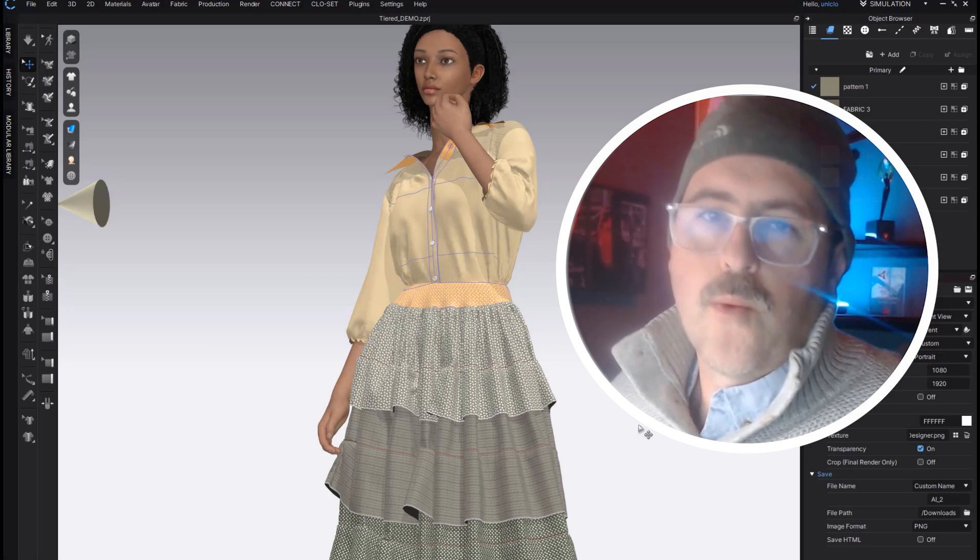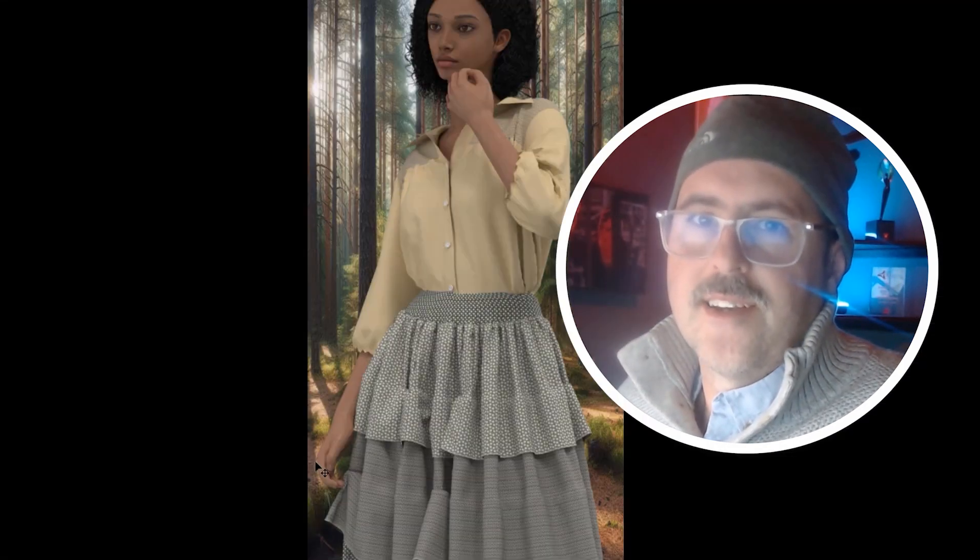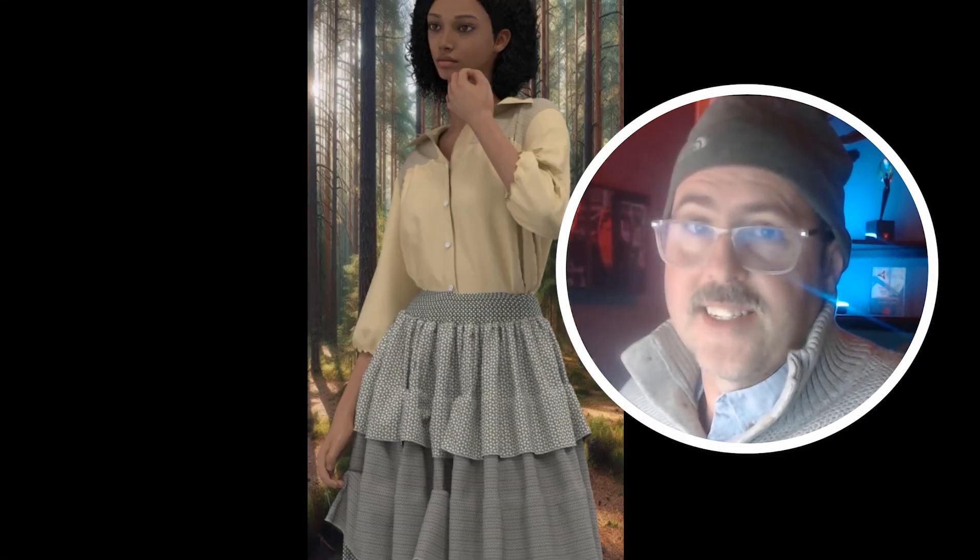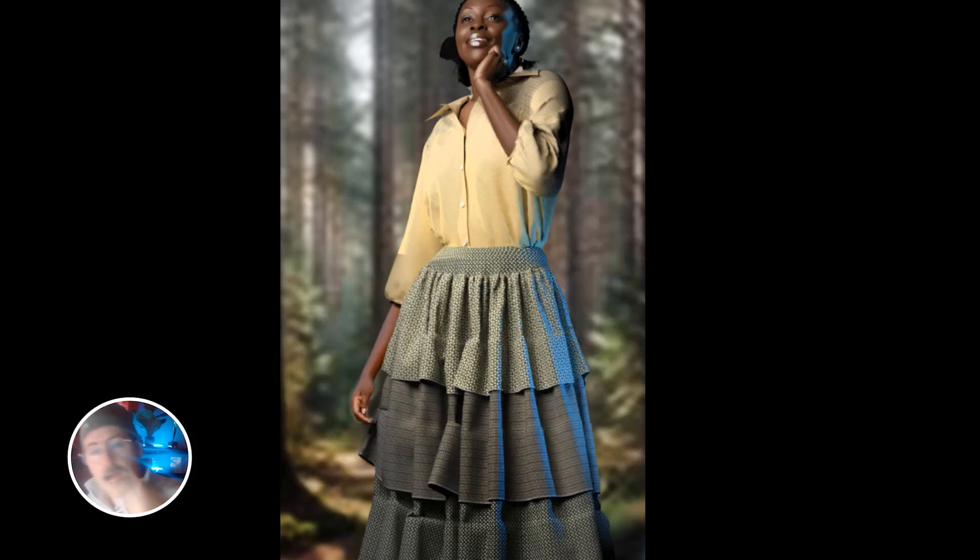Okay friends, today we're going to go from this, to this, to this, and then finally to this, using some clever lighting in CLO3D and some optional AI generative fills in Photoshop. Let's hop in.